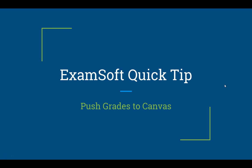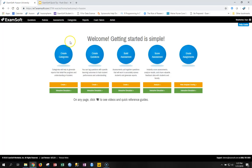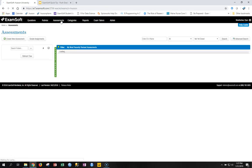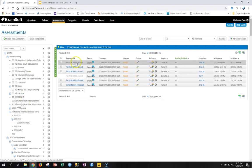This ExamSoft quick tip is about pushing grades to Canvas from ExamSoft. Everything covered today will happen in the assessments part of the ExamSoft portal. In ExamSoft, you click on assessments and find in your directory list whichever assessment you want to push the grades to. In this example, there is an assessment called Fall 2018 NU 315 Exam 1, and the goal is to push the final grades for this course to Canvas.